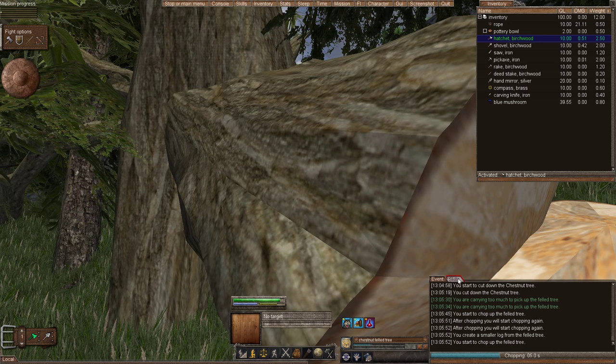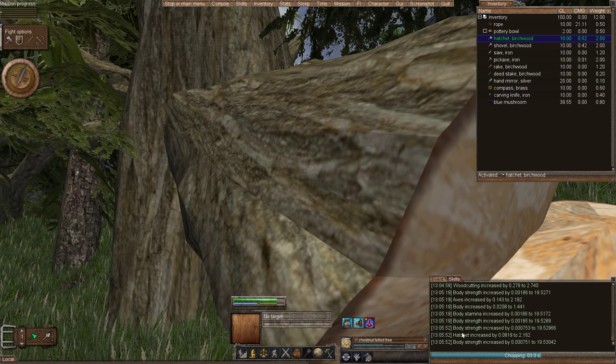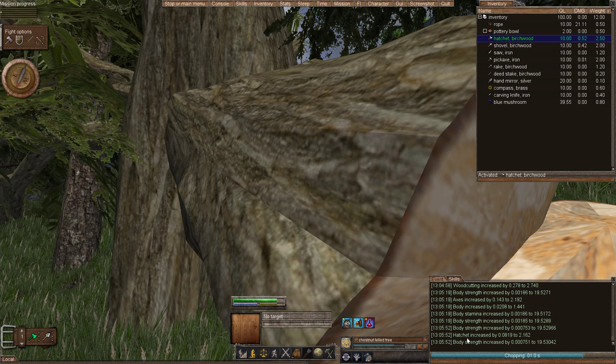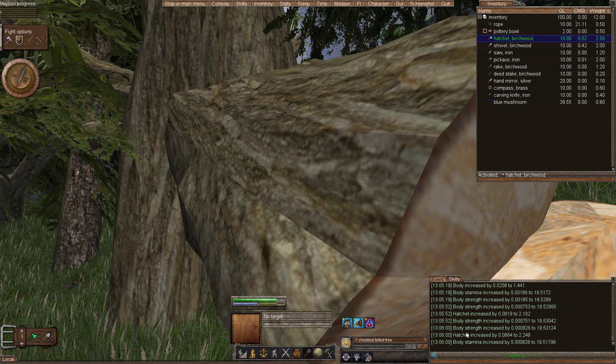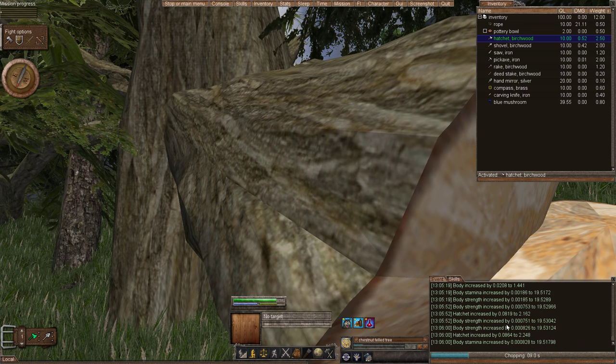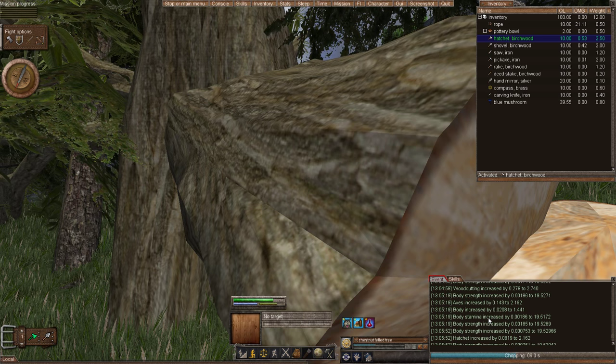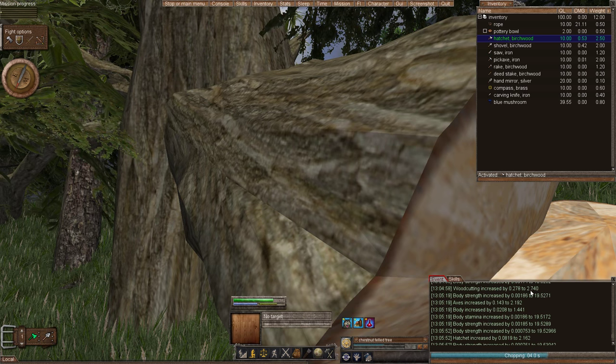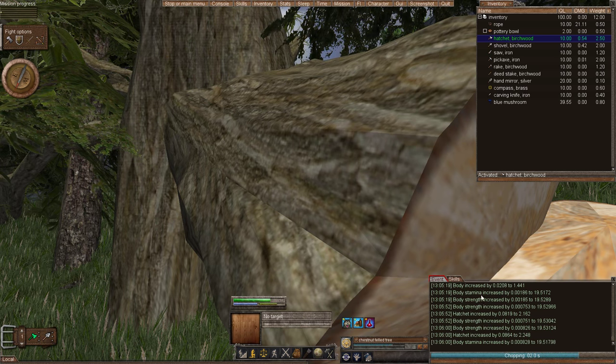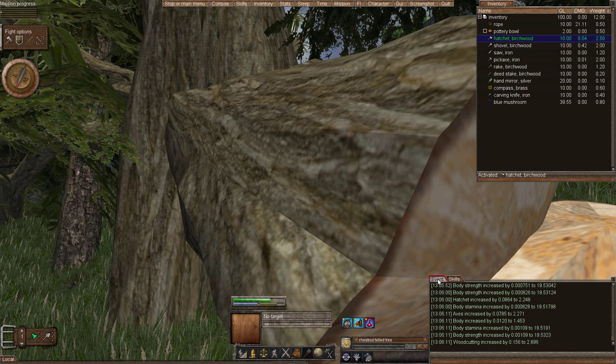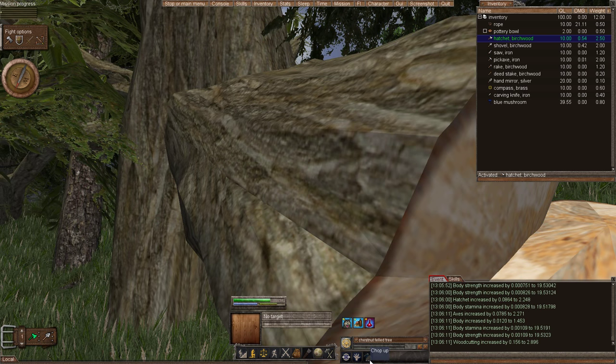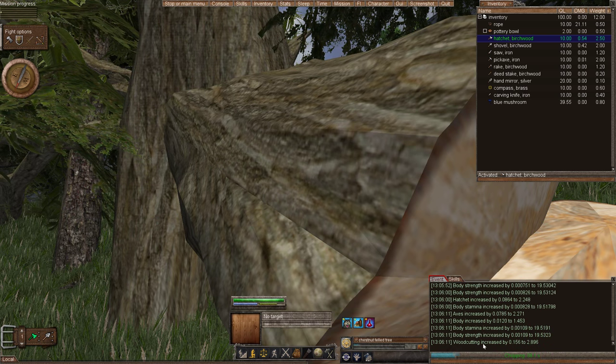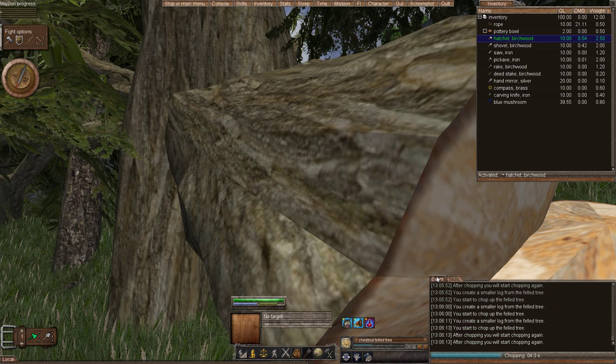Now every action I do, you can see here, my hatchet skill has increased. My body strength has increased. And I really want my wood cutting to increase. And it has to 2.74. The higher wood cutting means the higher quality of trees I chop down.